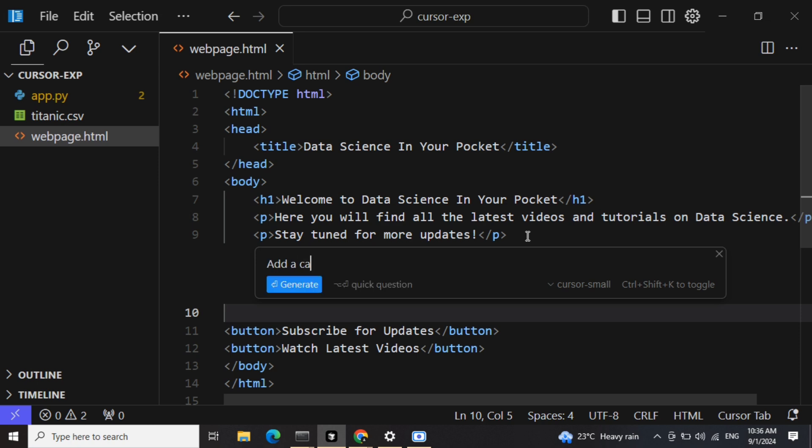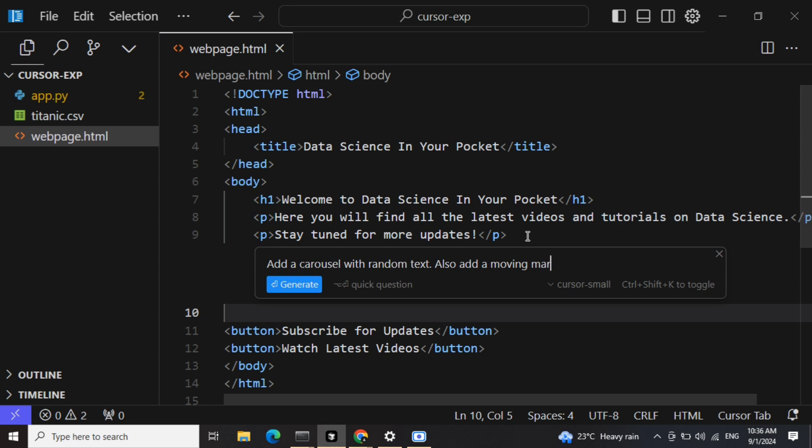Add a carousel with random text. Also add a moving element for liking videos. So I'm just writing some random stuff; let's see what it generates for me.